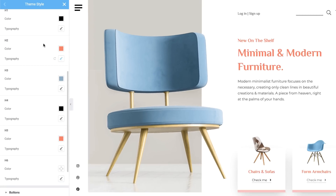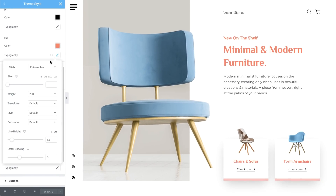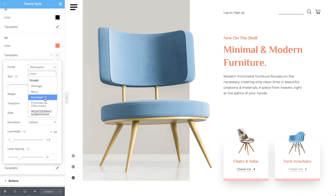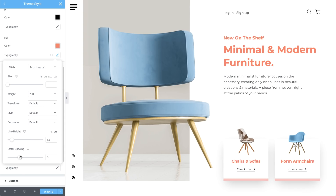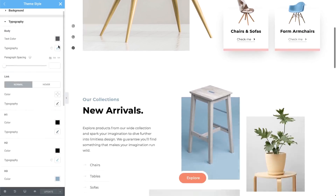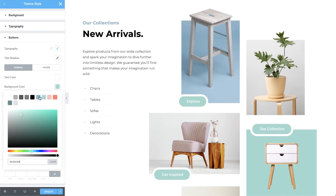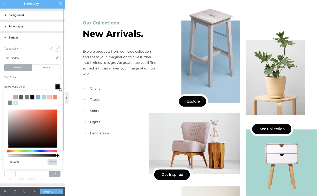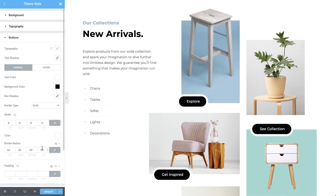Set the typography of heading tags and links. Change their color as well. Easily customize your site's buttons — you want your buttons to be consistent, right?